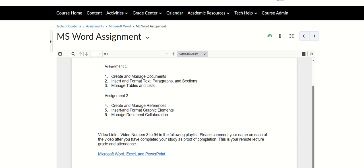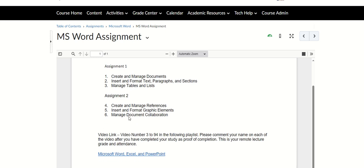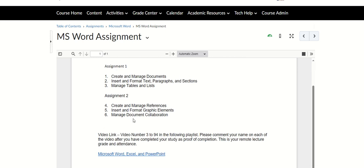Assignment two: you're gonna do Create and Manage References, Insert and Format Graphic Elements, and then Manage Document Collaboration. This is for this week, and assignment two is for next week. You get it until February 11.